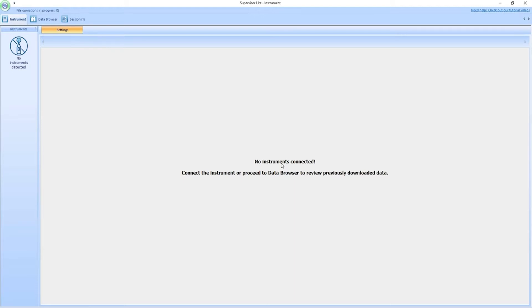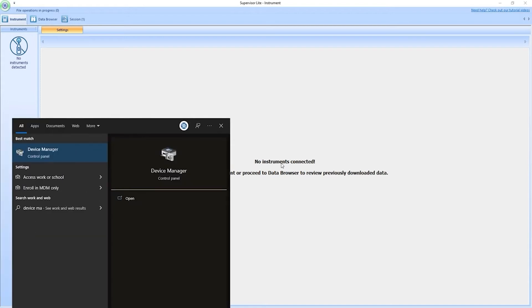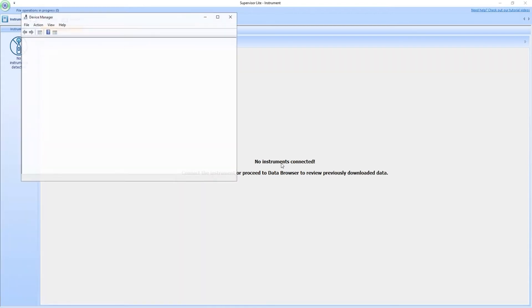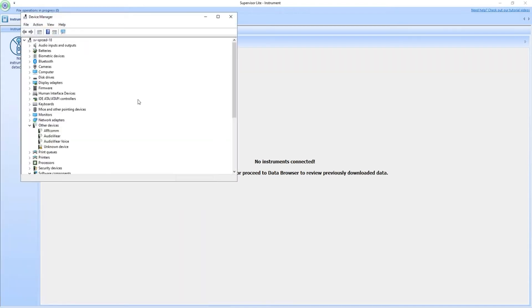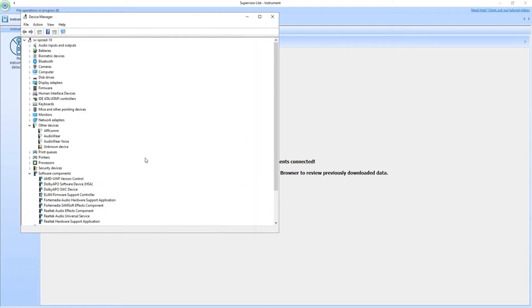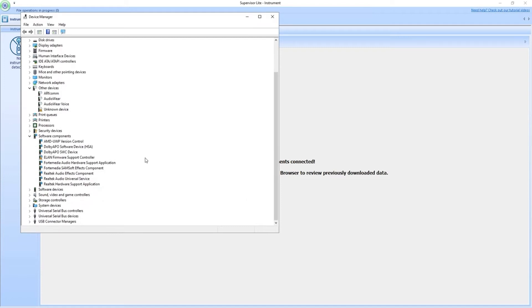So how do we check if this is actually a problem? Well we can start off by hitting the Windows search key and writing device manager. So in the device manager we should, if everything works correctly, see one position called Svantec devices. We can't see that, instead we have an unknown device. So this is a tell that we do not have the USB drivers.